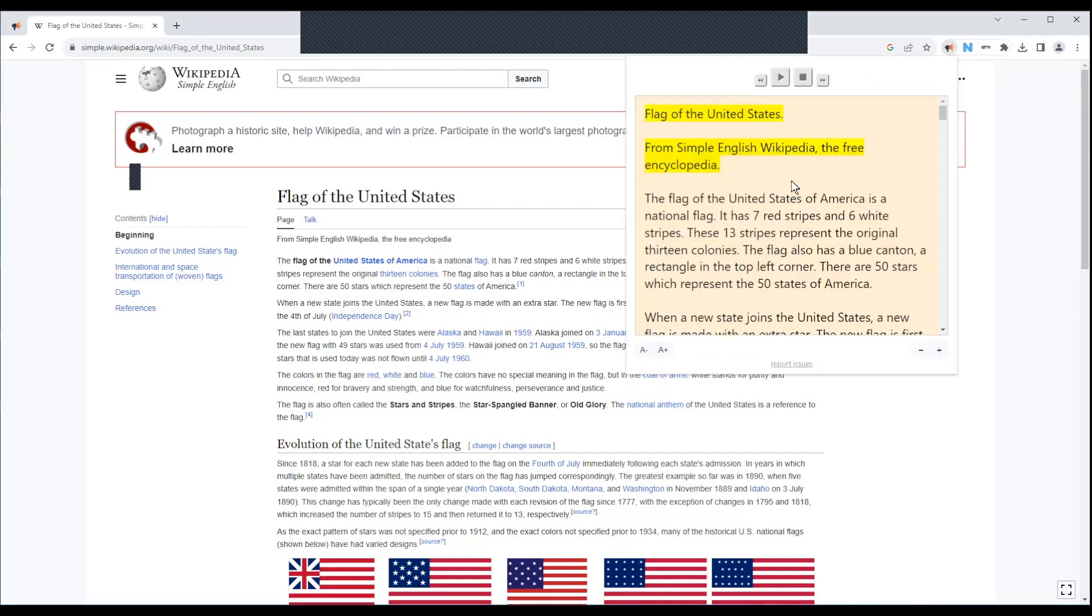Automatically when you open it up, it goes ahead and takes all of the text on the screen, at least this version of Read Aloud. Again, the Chrome extension version.